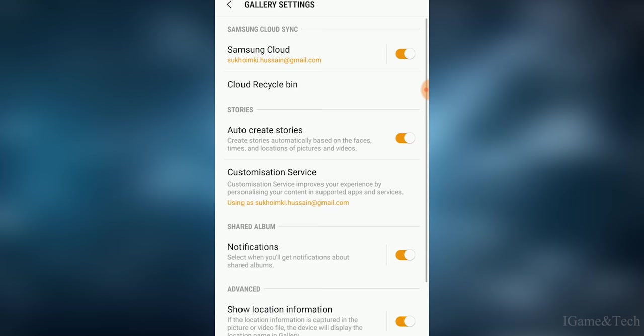What you have to do is go to settings, and then you can see the first two options: Samsung Cloud and Cloud Recycle Bin.